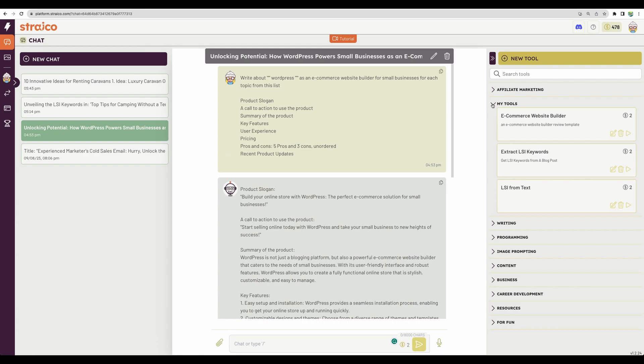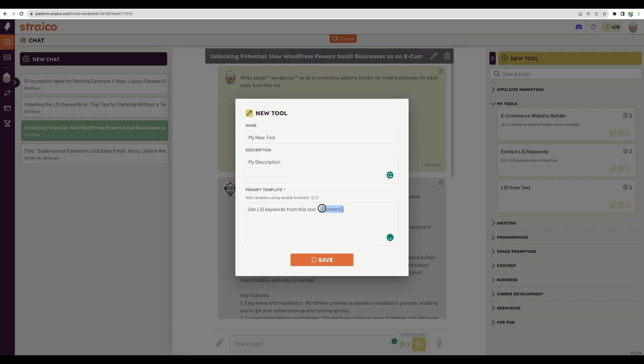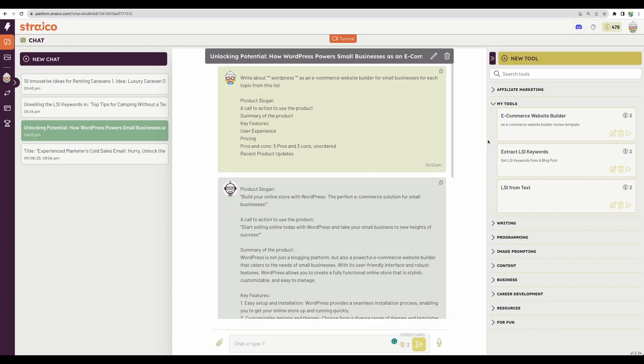Let's move to the next feature inside the chat. It is called MyTools, where you can define the name of the tool, description, and create your prompt. And you need to define your parameters like this. Let me show you the example that I created, this one.